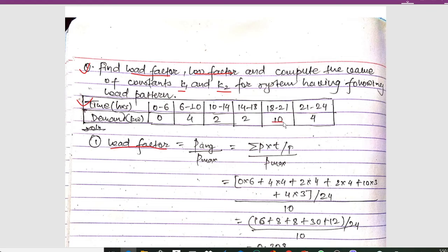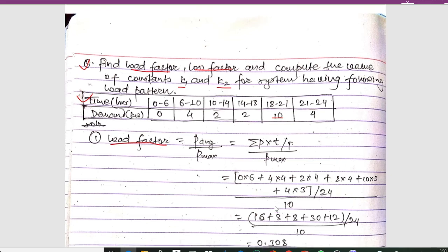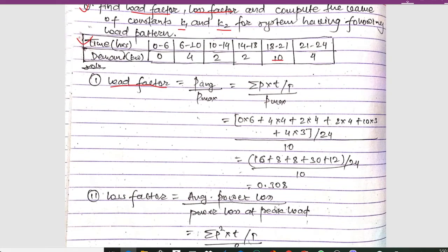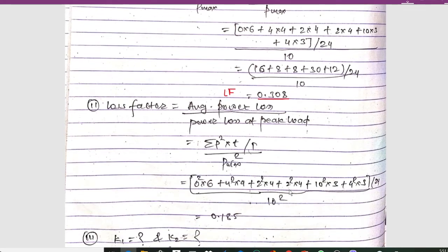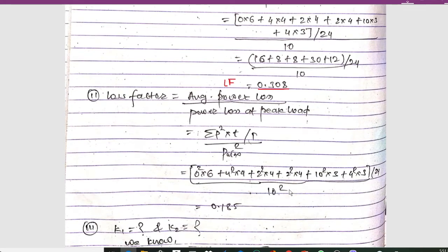The maximum demand is 10 kilowatt as given. Once you calculate this, we get the value of load factor as 0.308.